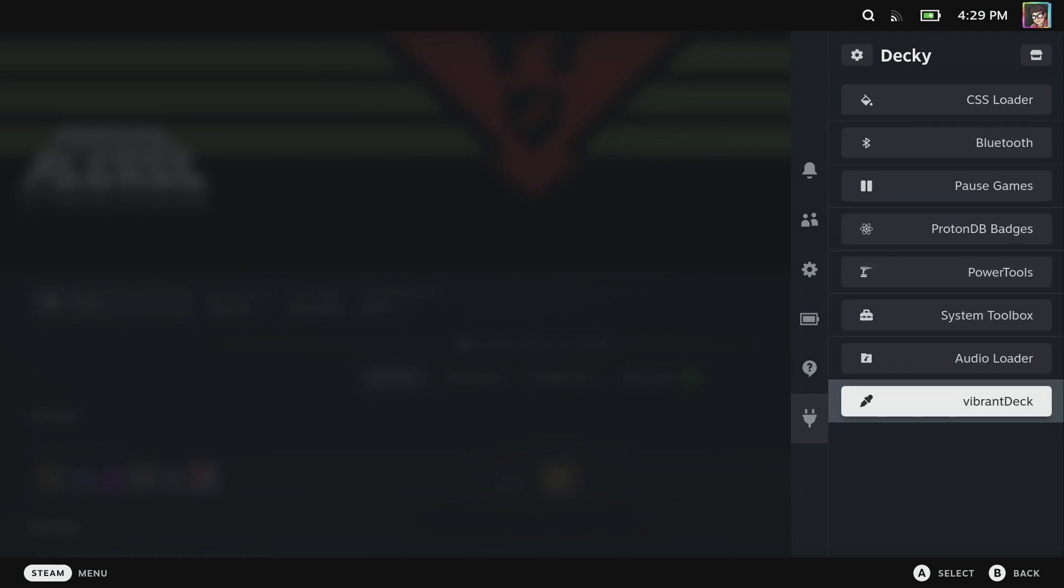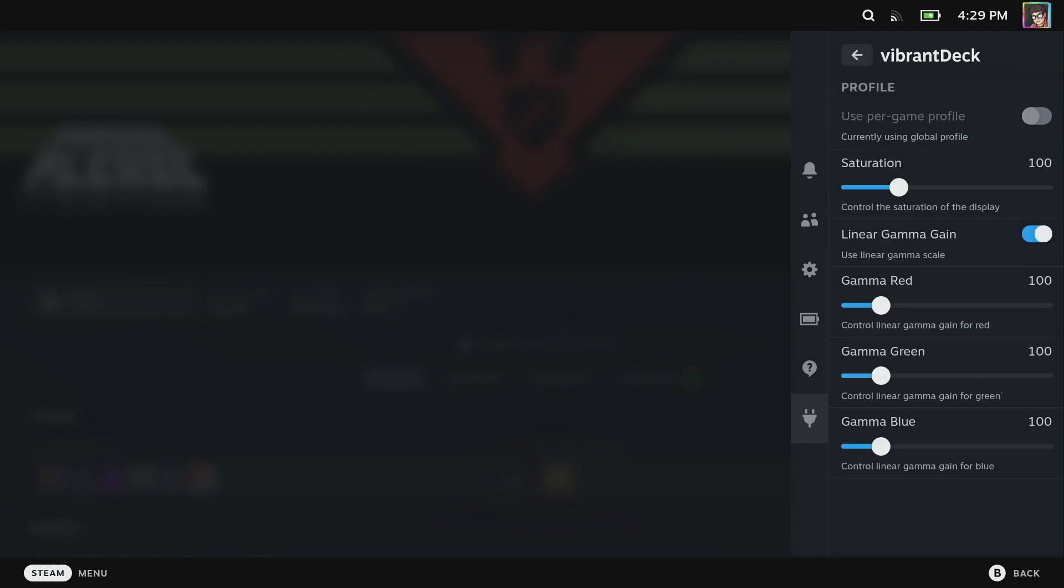Vibrant Deck is another one I want to touch on. If you find coming from say the Switch OLED for example that games aren't quite as punchy as you would have liked, or the reverse might be true - if there's some games like when you're emulating a GBA and it's one of those earlier games where the vibrancy was punched all the way up. Vibrant Deck allows you to set the saturation and you can do this on a per game basis or you can do a global saturation.